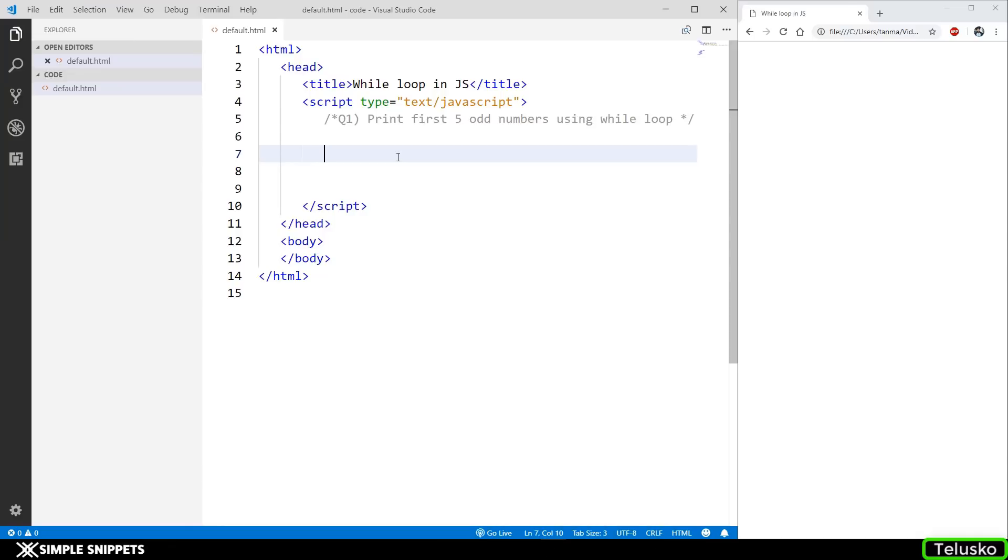Hey what's going on guys, Tanmay here for TeleScode Learnings. In this JavaScript video tutorial, we're going to be taking a look at the while loop control statement. In the previous video we saw the for loop and a practical program based on it. If you missed that video, check it out in the previous video of this playlist. With that being said, let's start off with while loop.